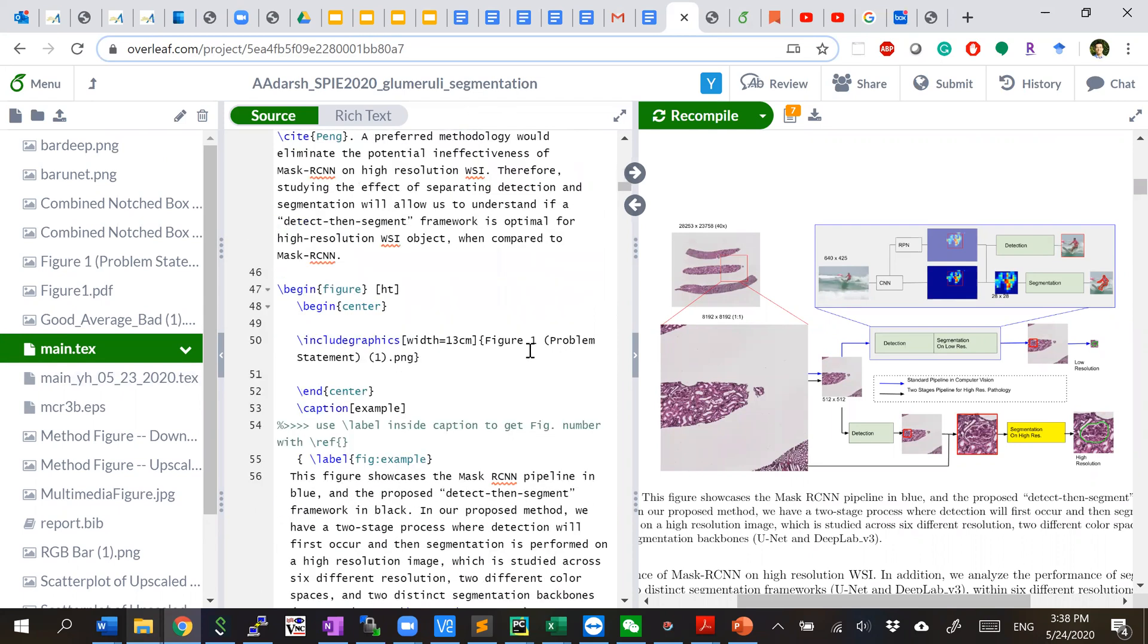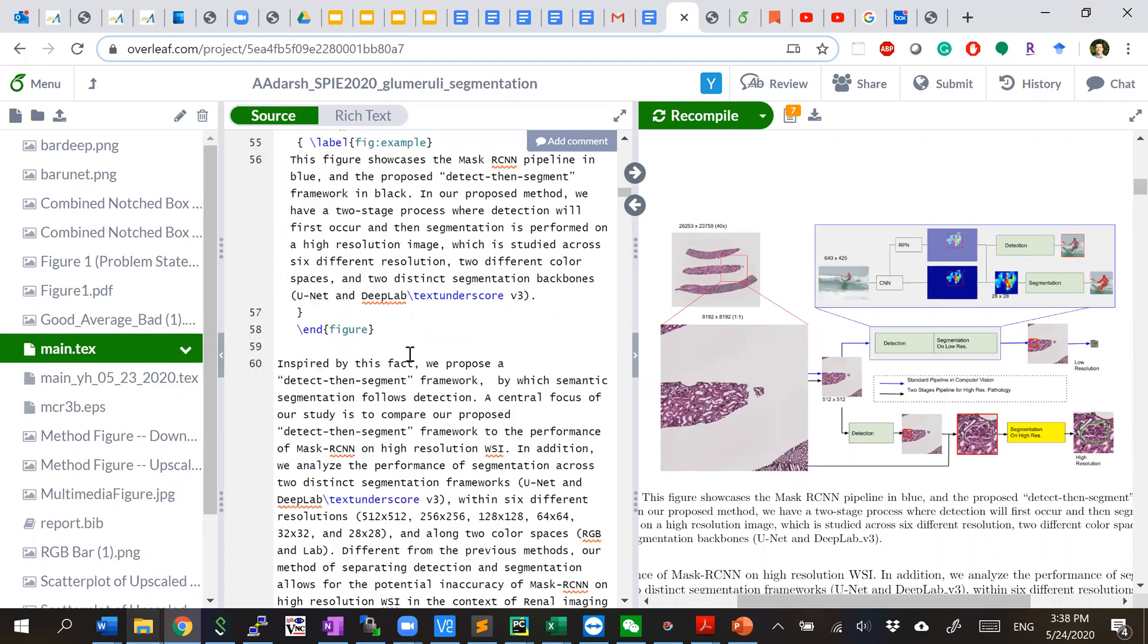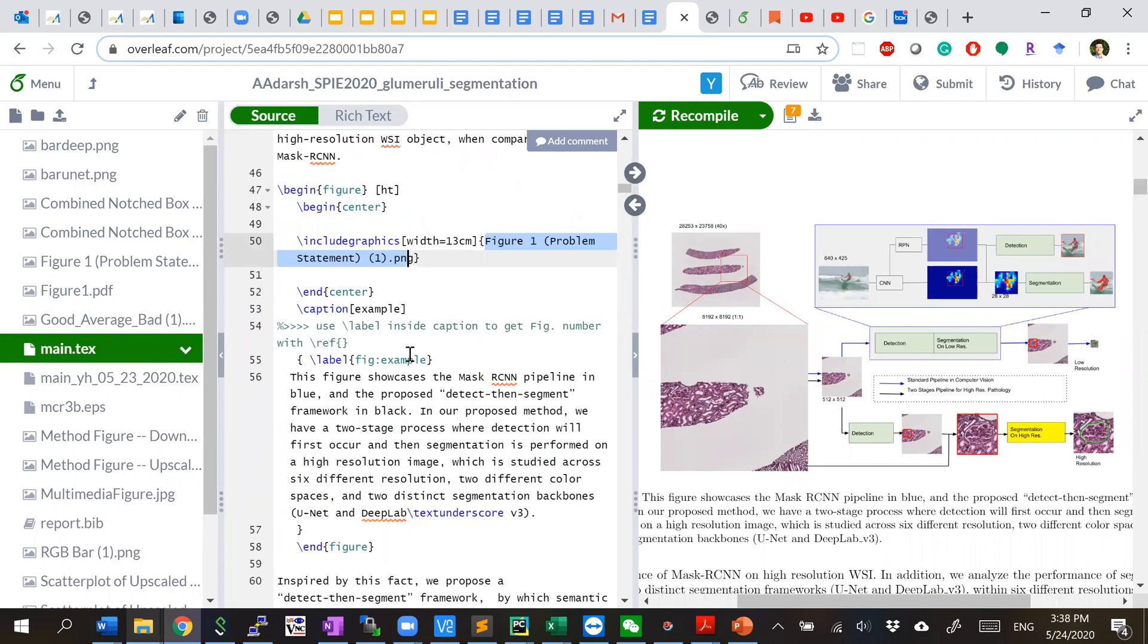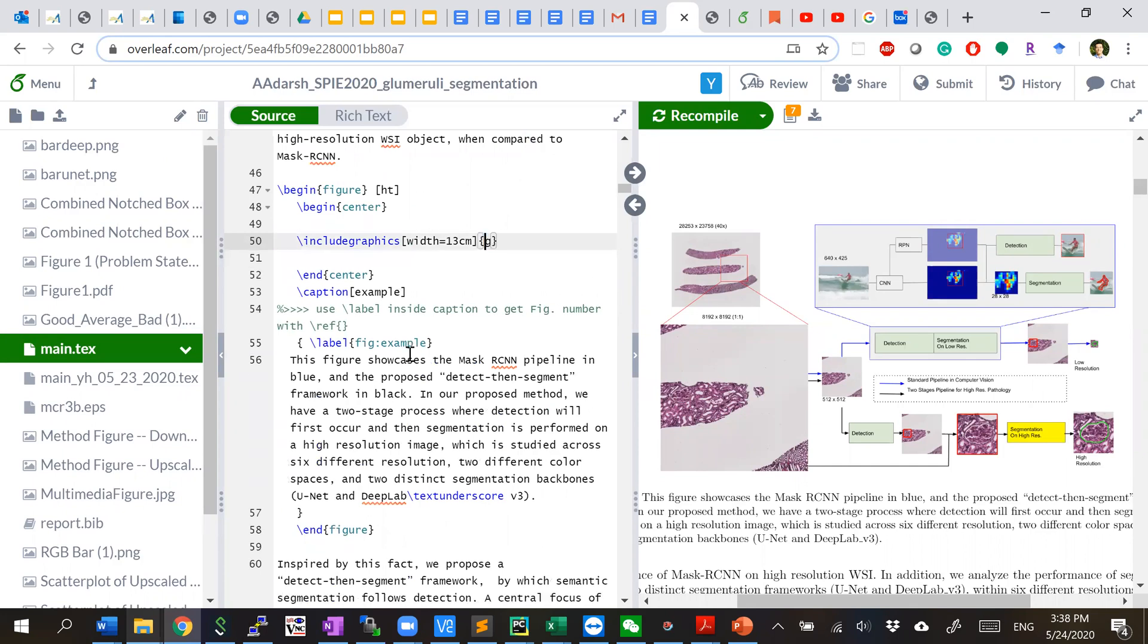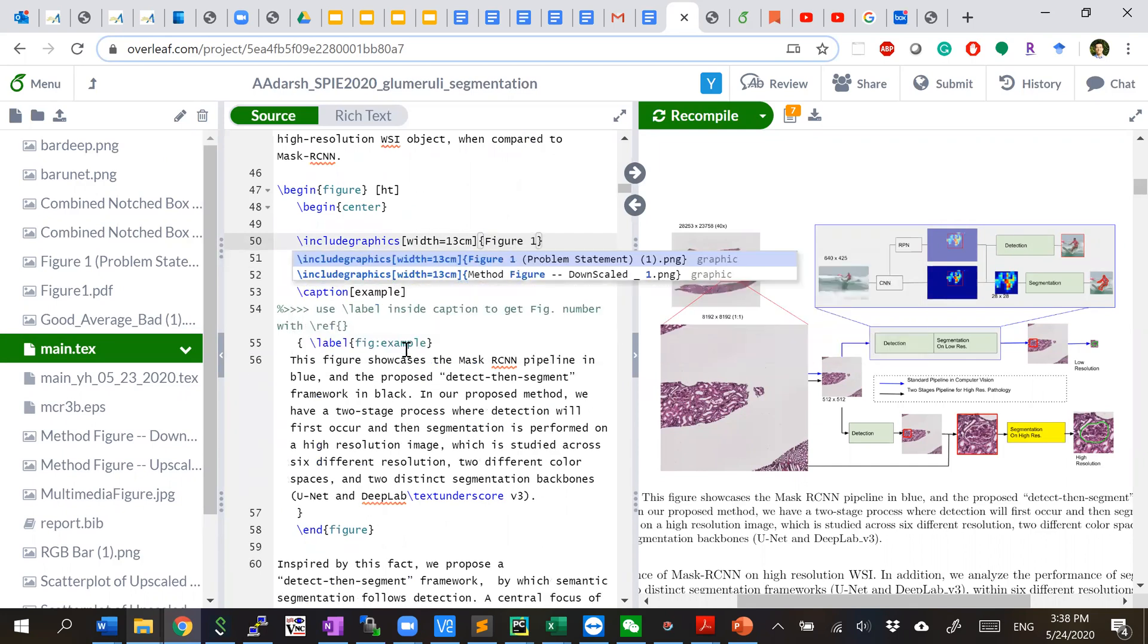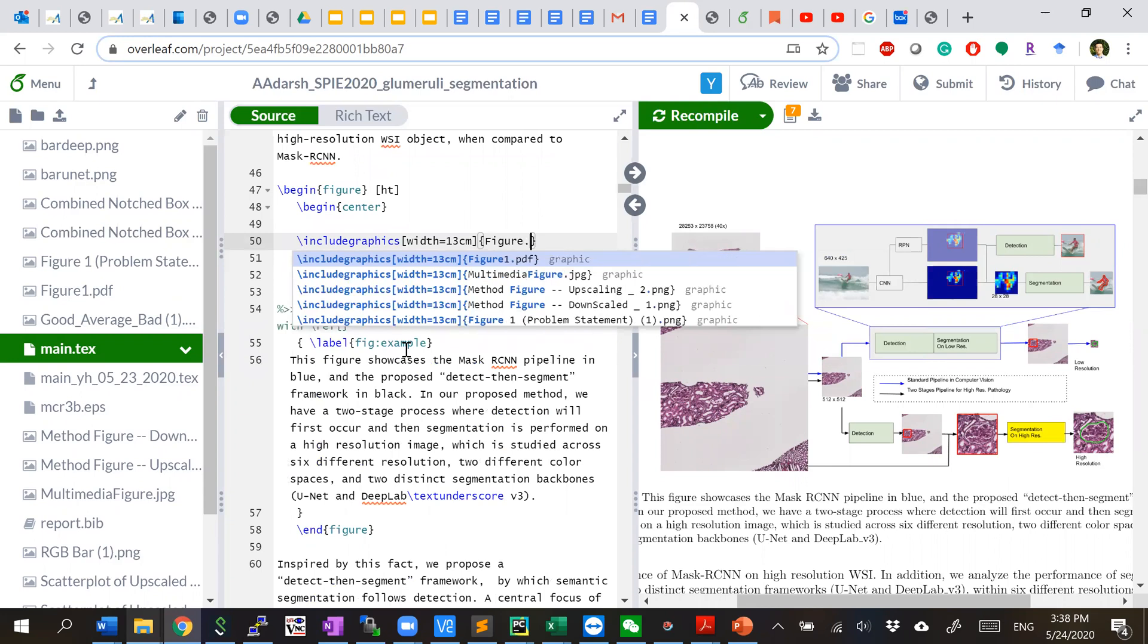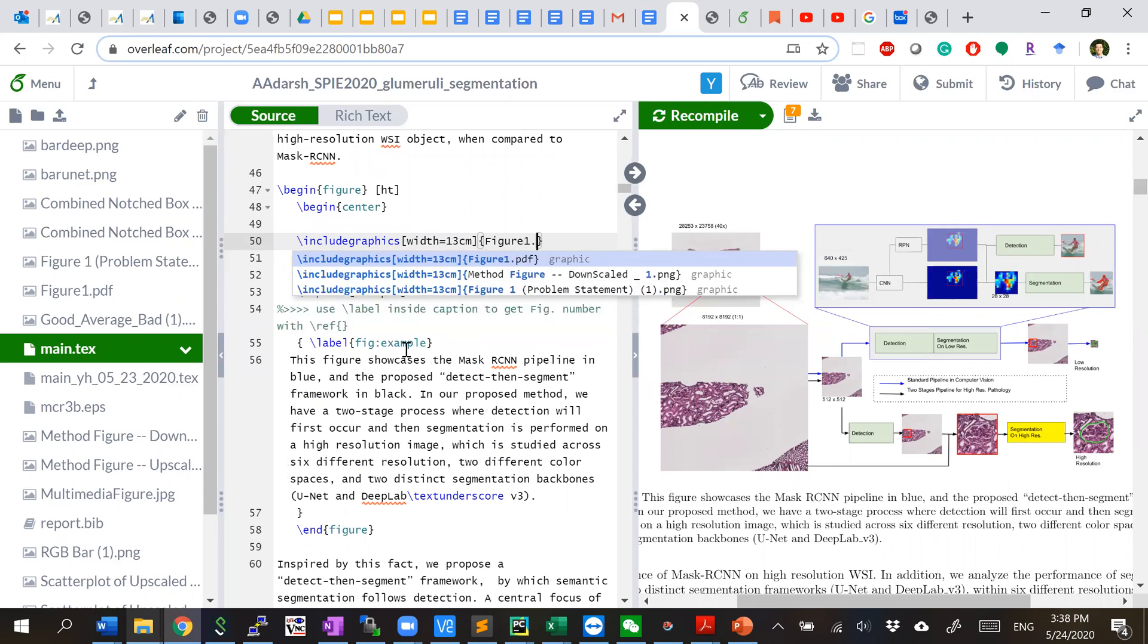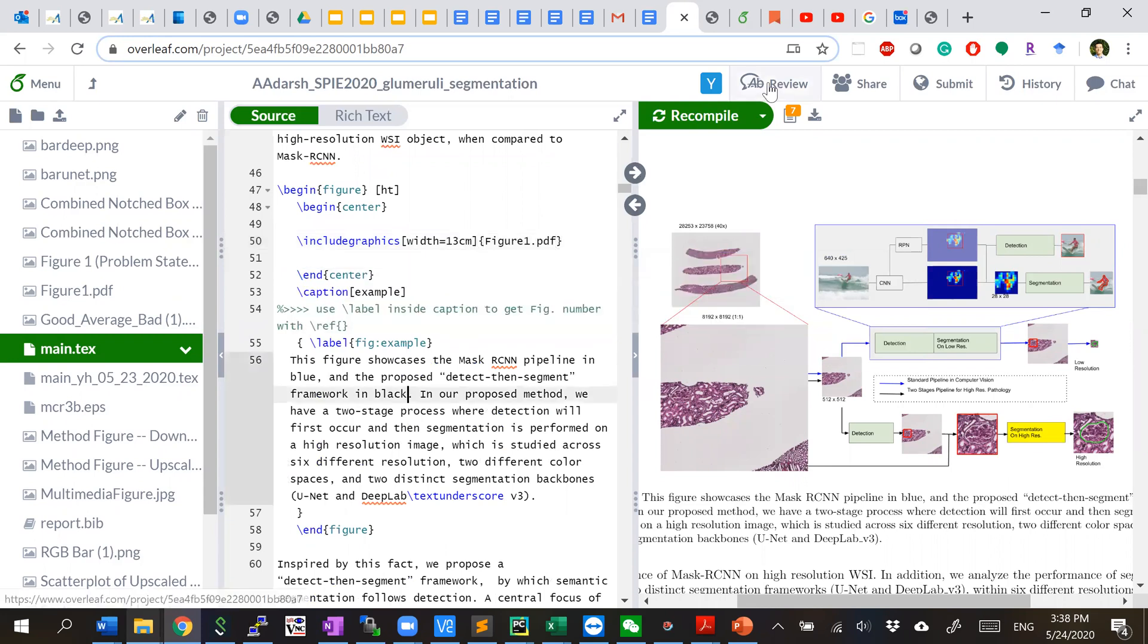Here, you can see the traditional name. Then we change it to figure one dot PDF, and then we compile it again.